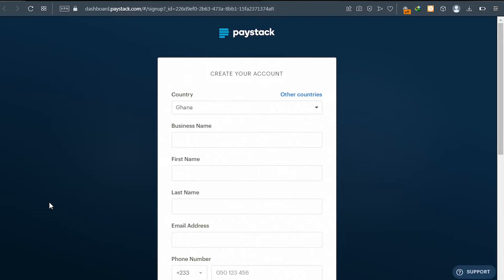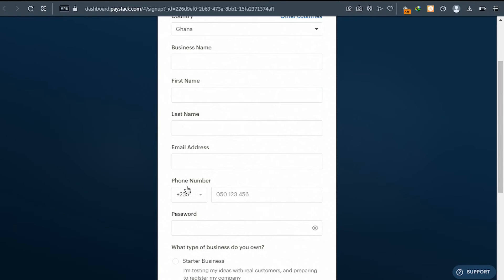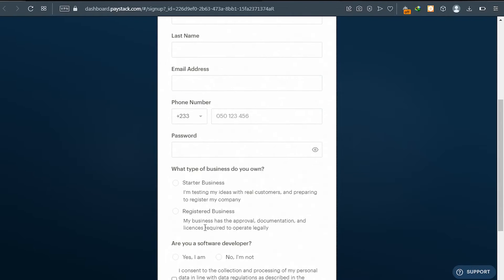You will be brought to a page like this. Your country will automatically be set to Ghana. Go ahead and enter your business name, your first name, your last name, your email, your phone number, and your password. After that, you select your business type.